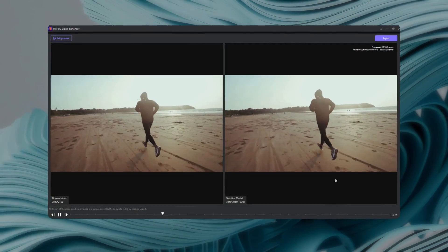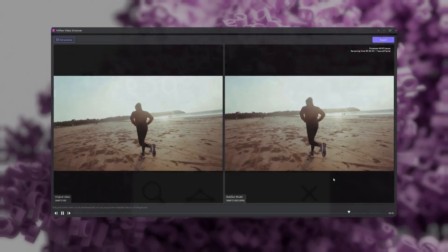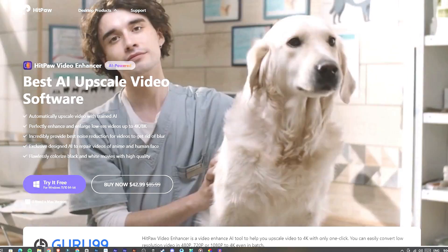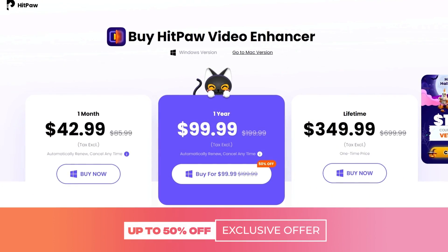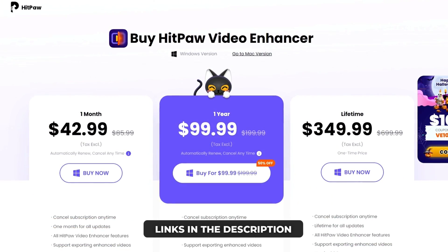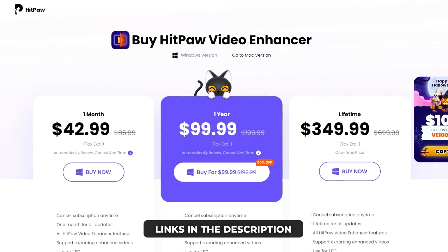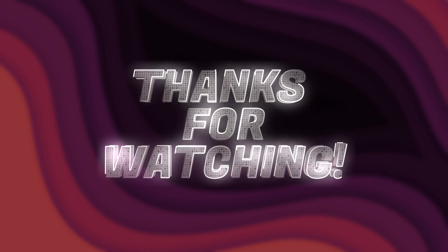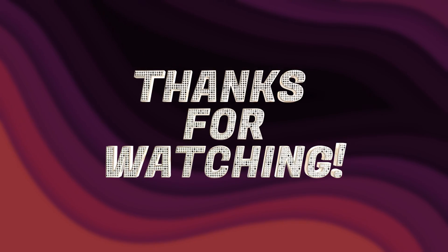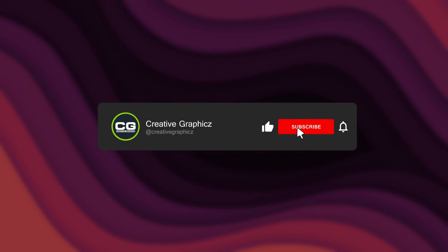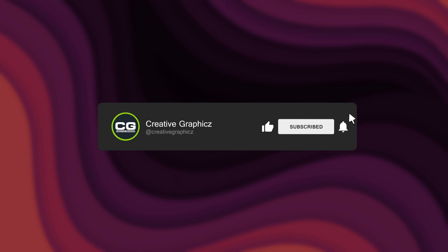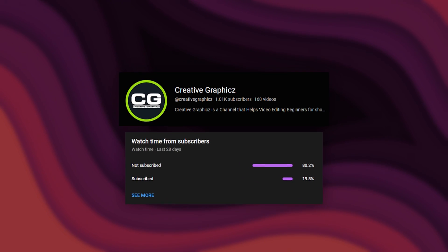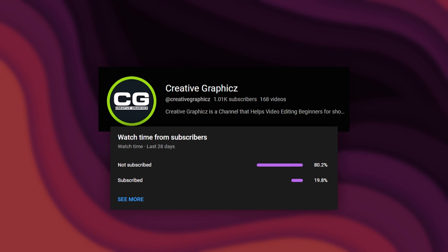I hope this is a very interesting tutorial for you. If HitPaw Video Enhancer fits your work, you can purchase this software for a reasonable price. You can follow the links below to download or purchase the HitPaw Video Enhancer. That's pretty much it guys, thanks for watching this tutorial. I hope you enjoyed this. Please leave a like on this video and be sure to subscribe to my channel and leave a comment about this video and what tutorial you'd like next. See you guys in the next video, take care and peace.